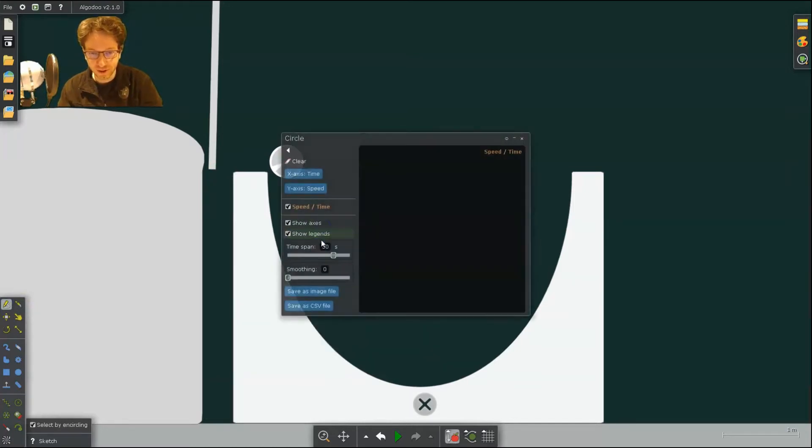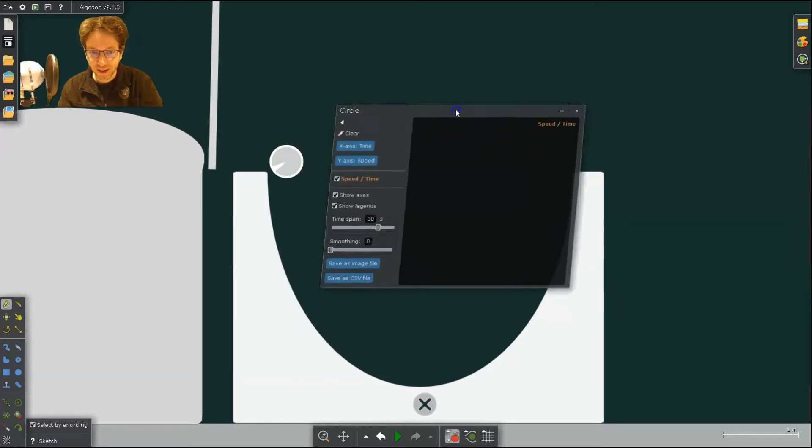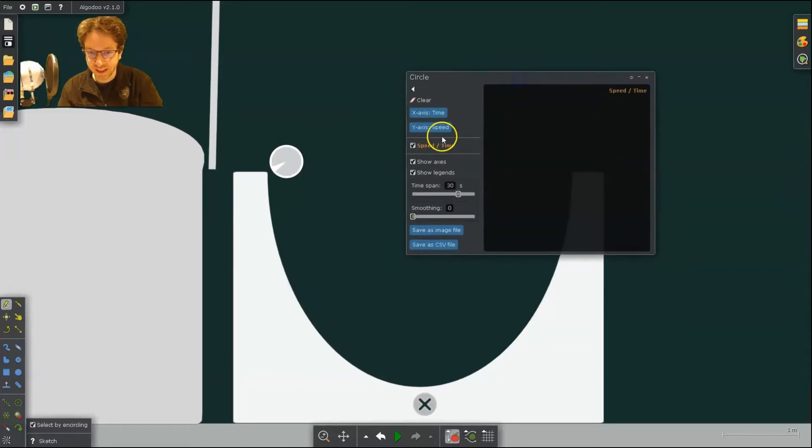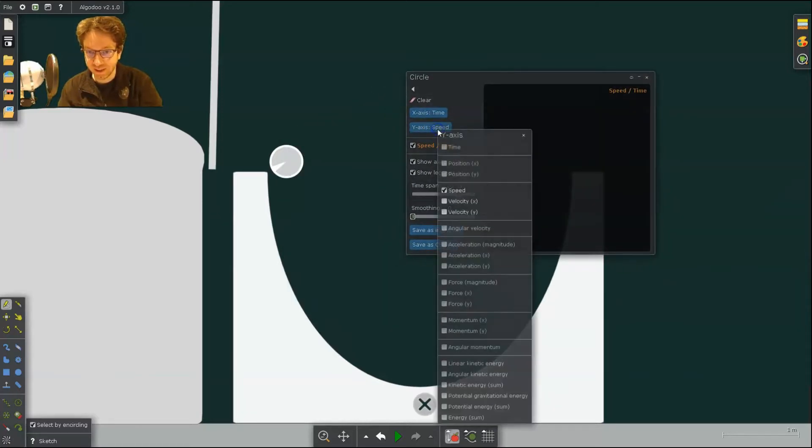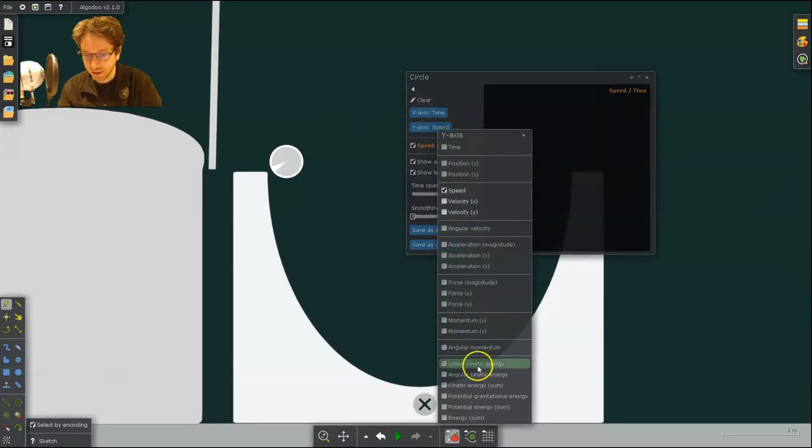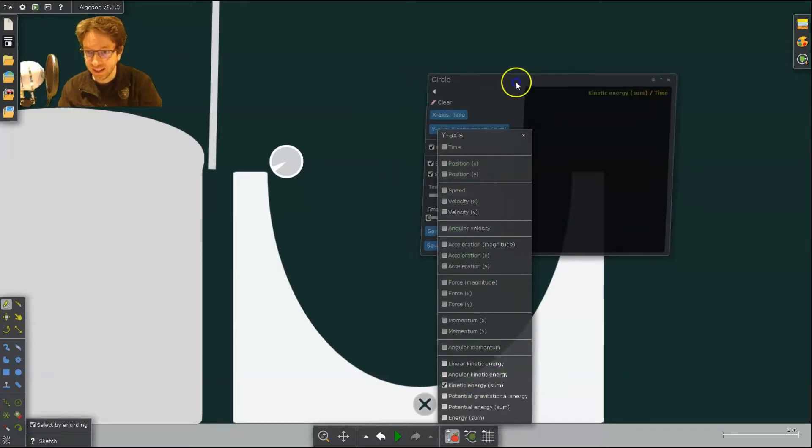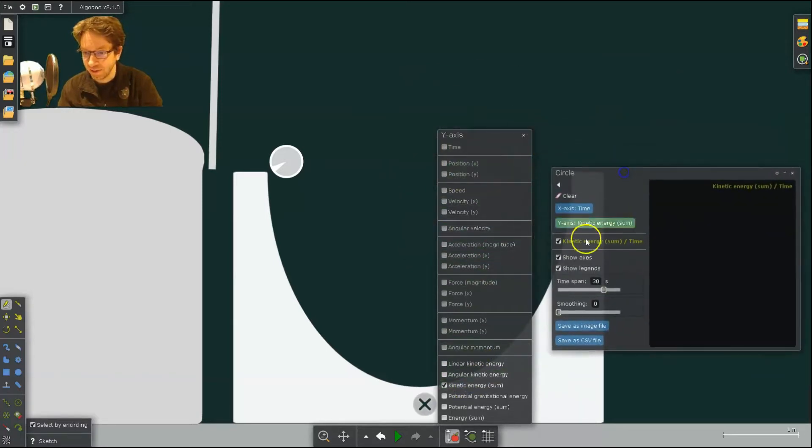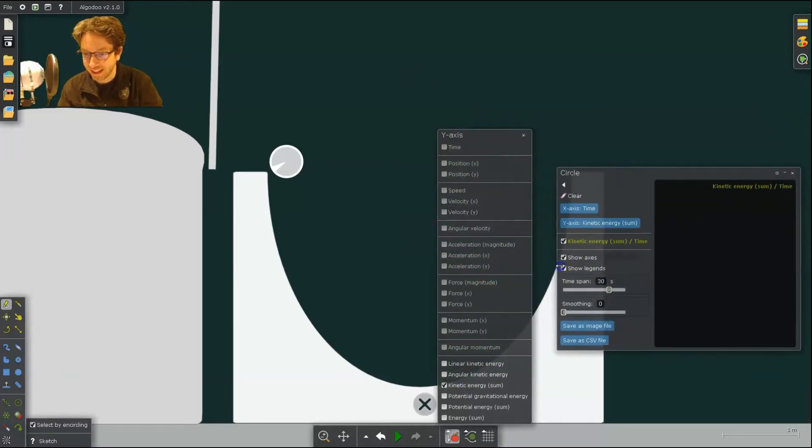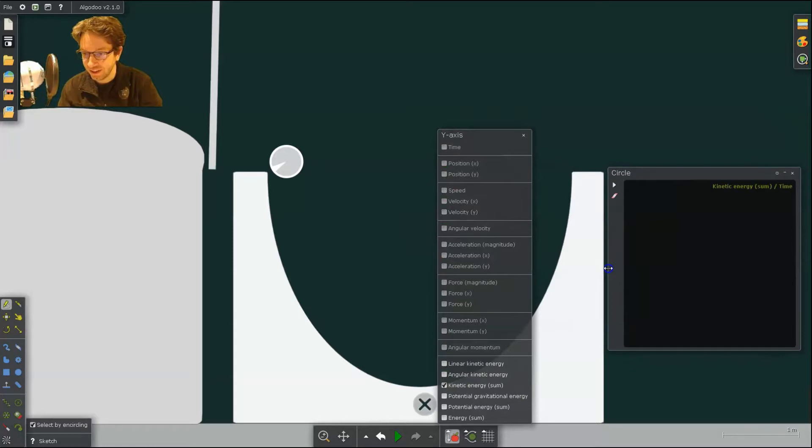So we've done plot before, but what I can do is instead of speed or position, I can go down here and say all kinetic energies. So that'll give me a plot of its kinetic energy over time.